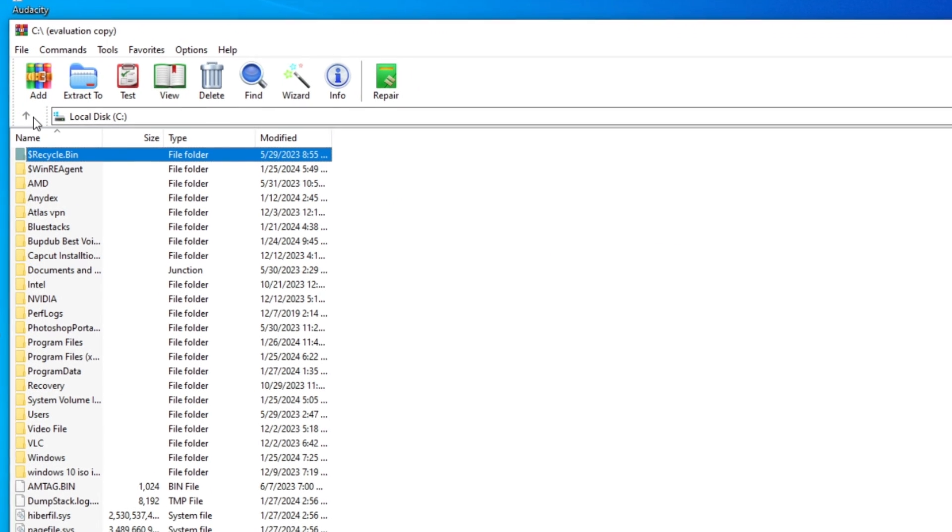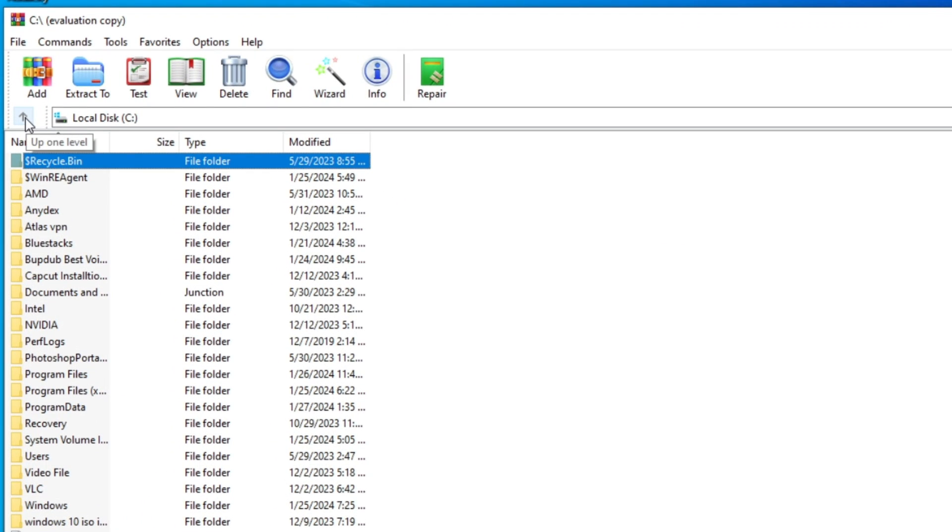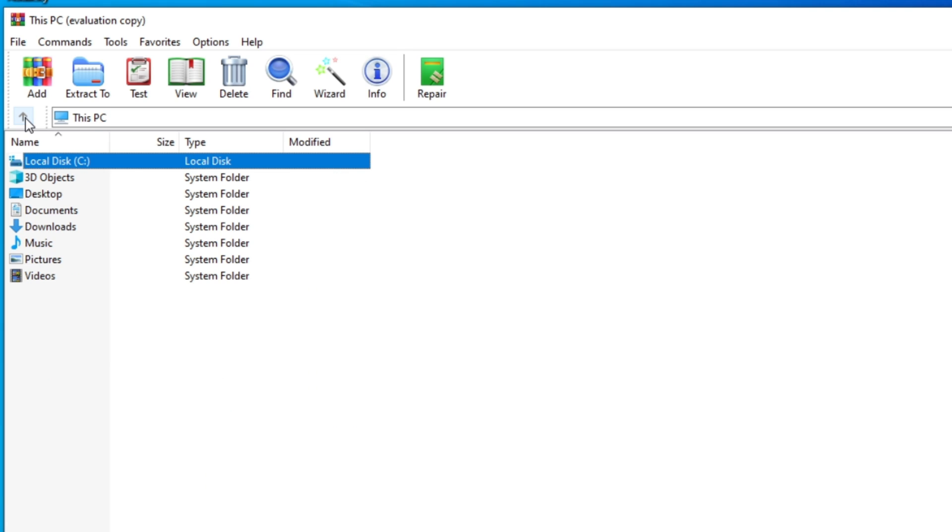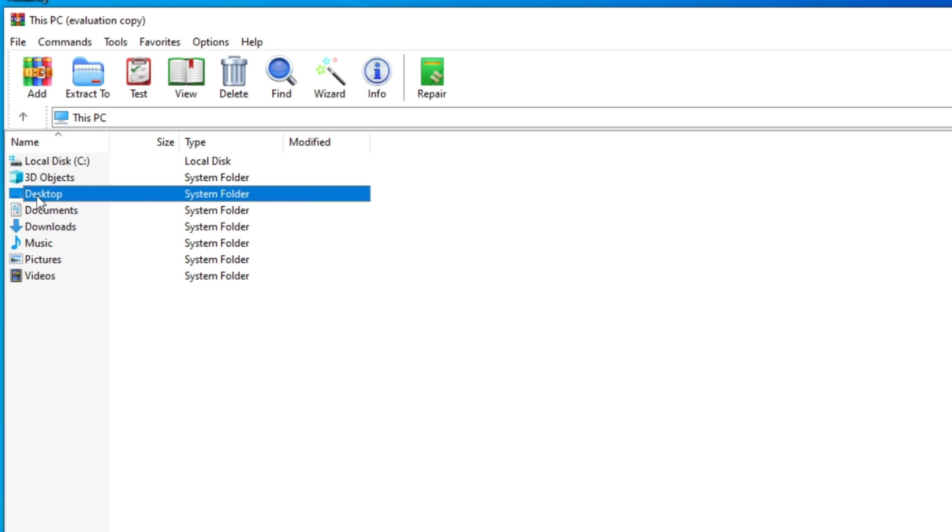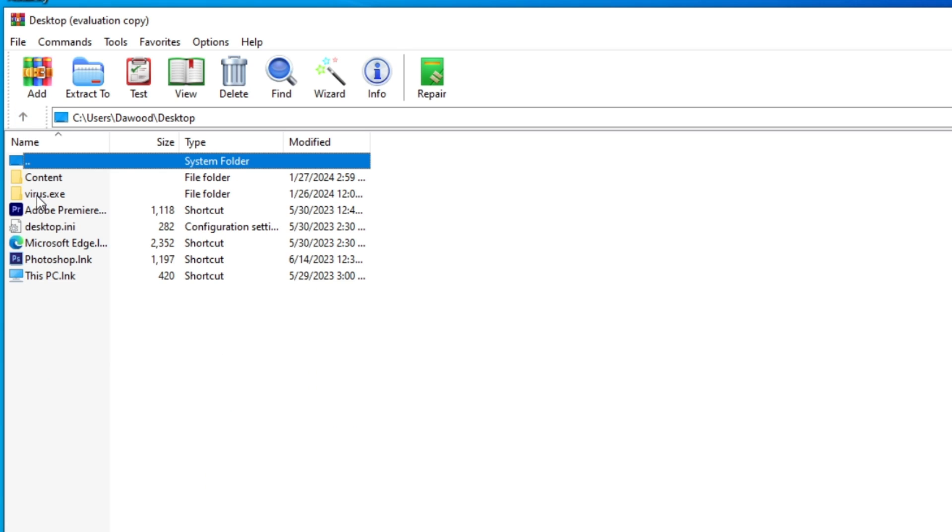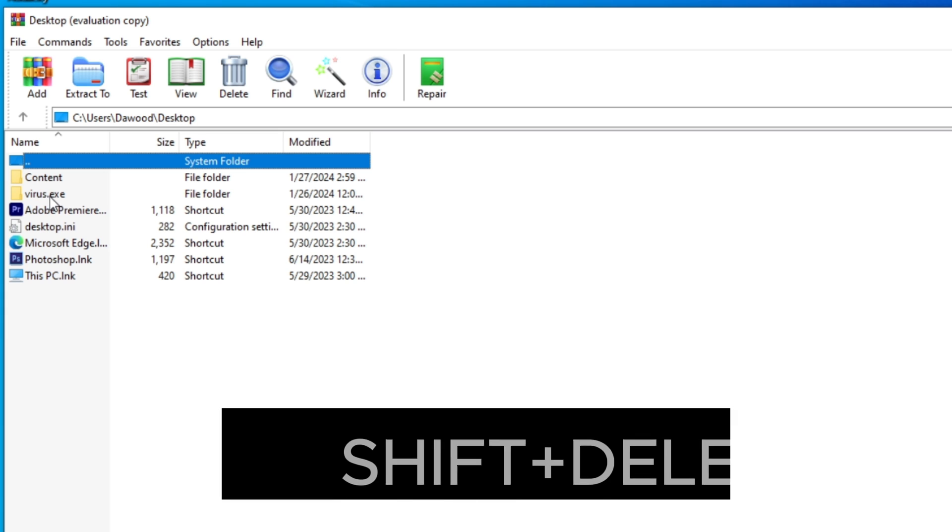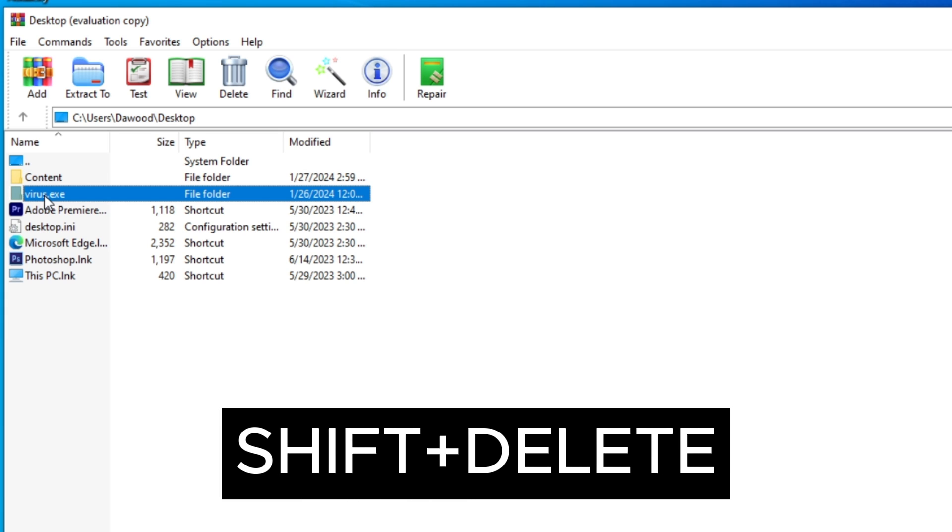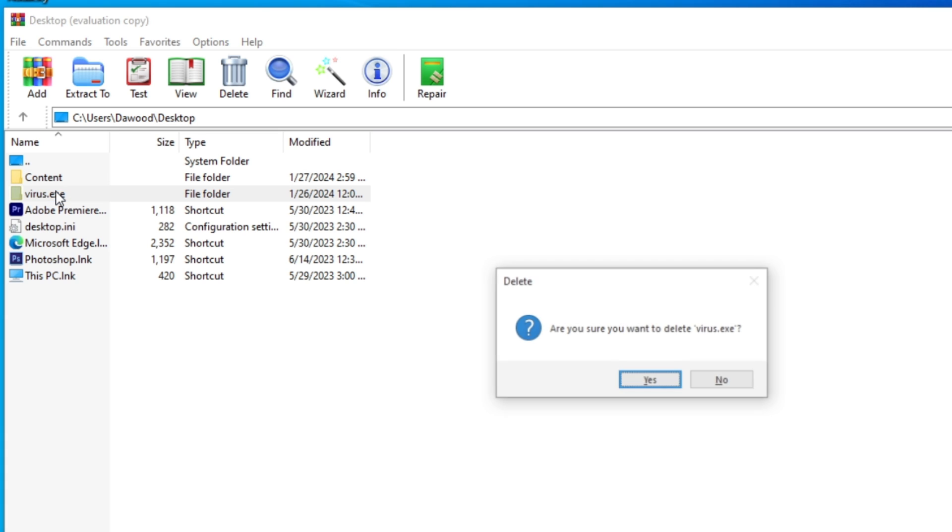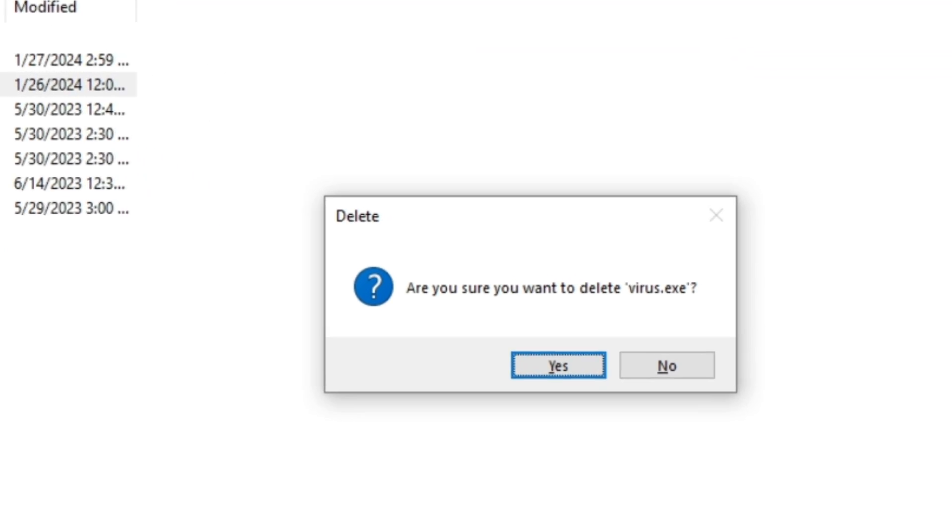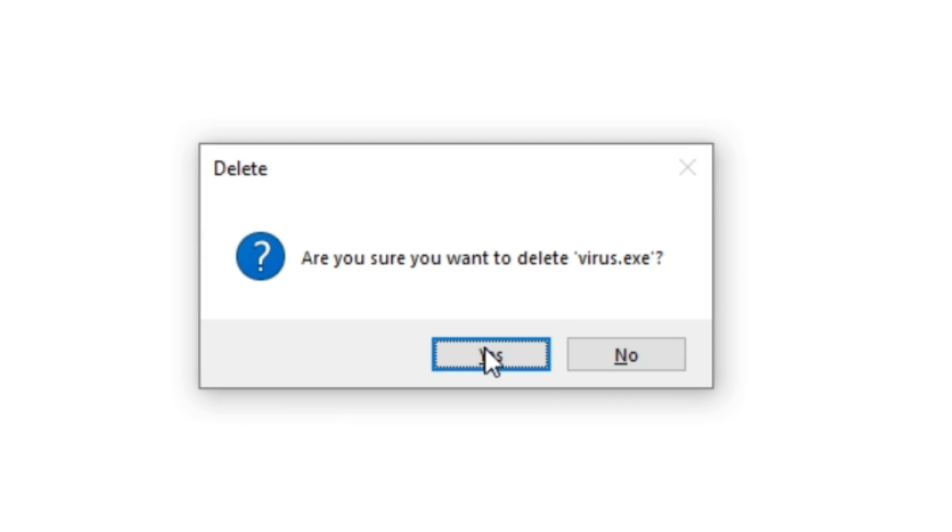Click that little arrow in the top left corner and browse to the location of the file or folder that you want to delete from your computer. Select the file or folder that you want to delete and press Shift plus Delete on your keyboard. Now click OK.